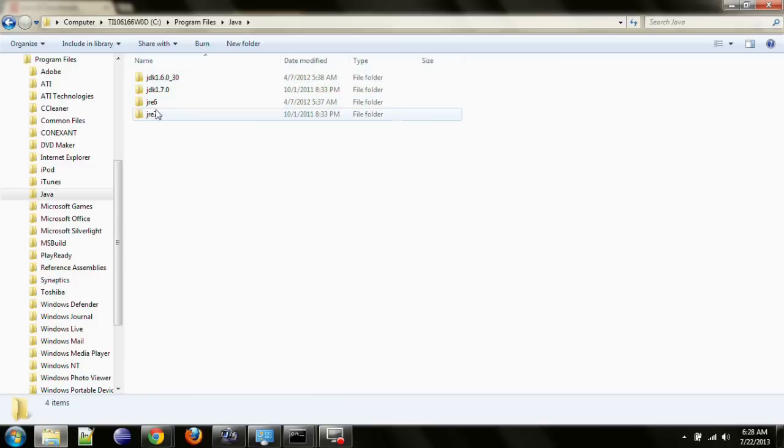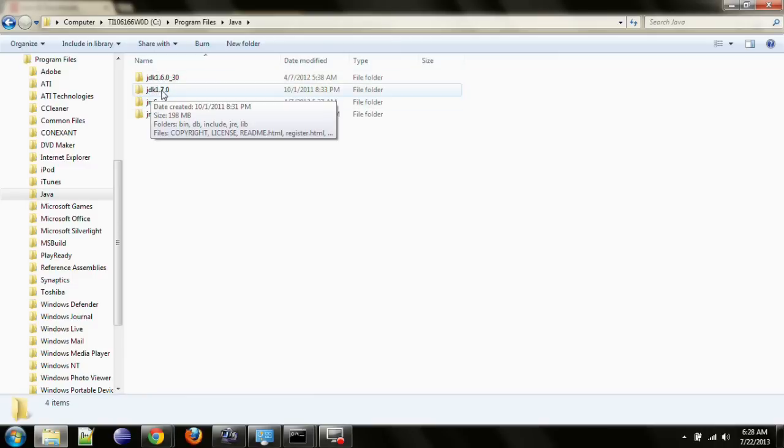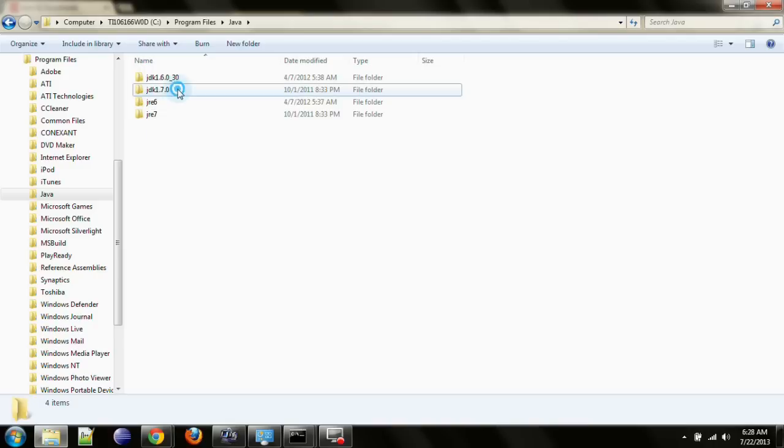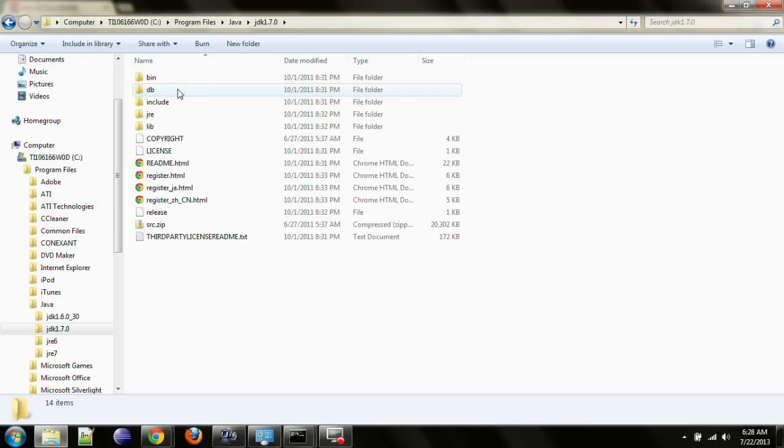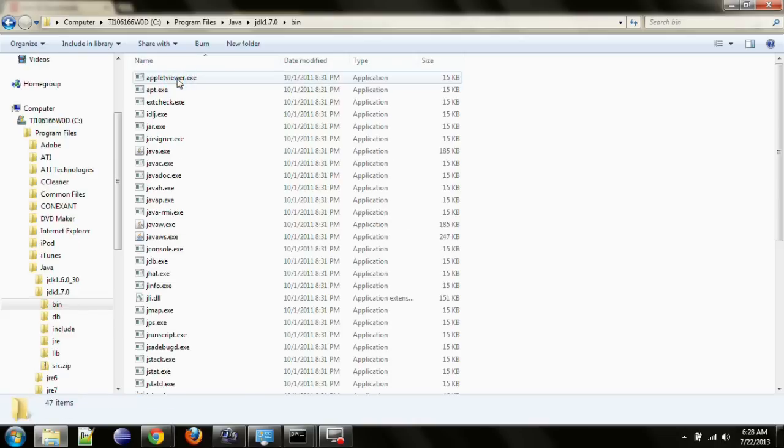You will look for the one with the JDK prefix. JDK170 is for JDK version 7, which is the latest JDK installed on my machine so I will open that one. Open the bin folder.